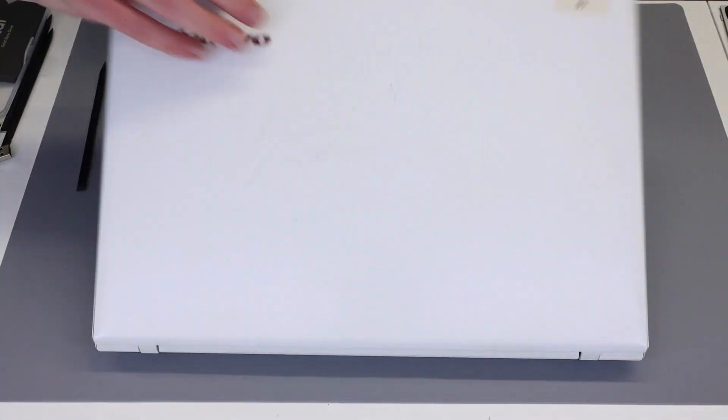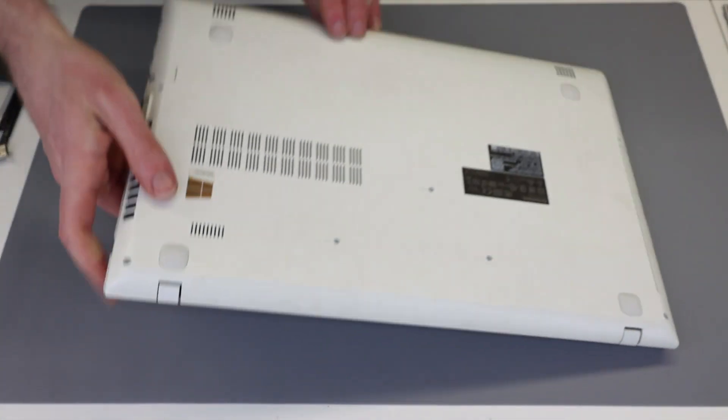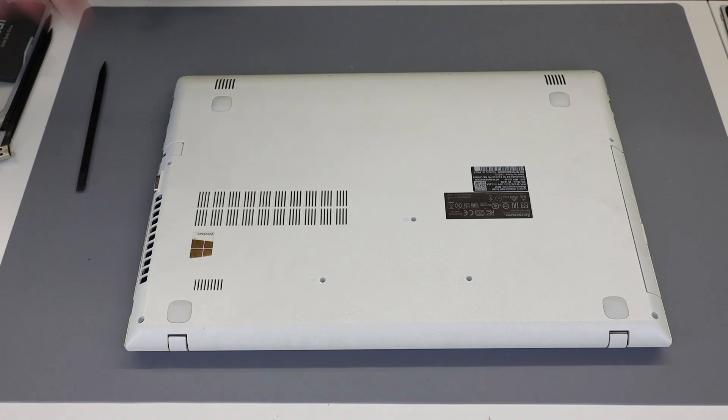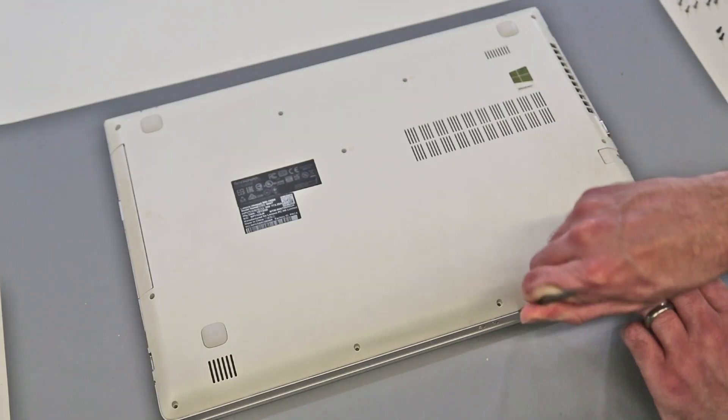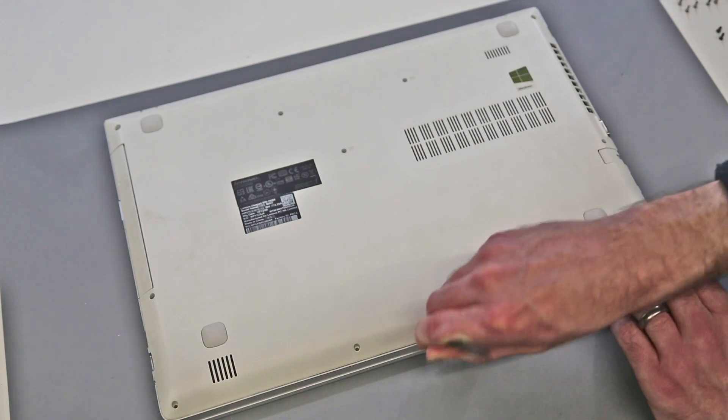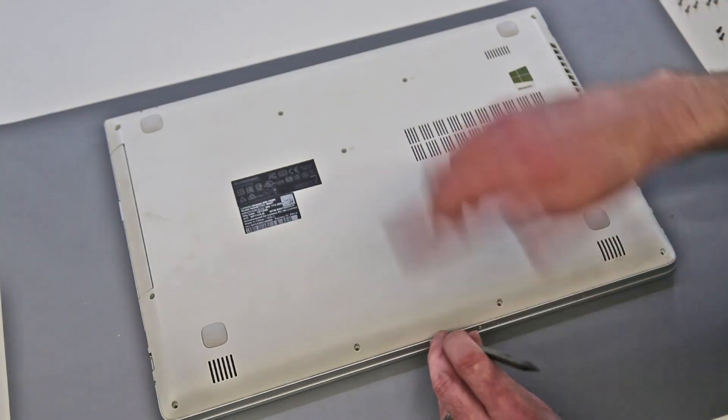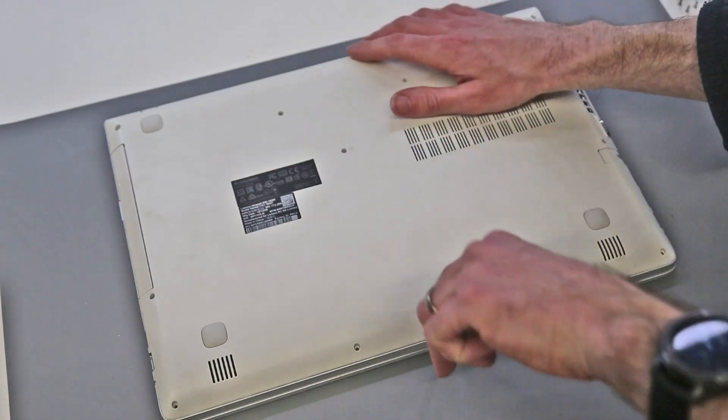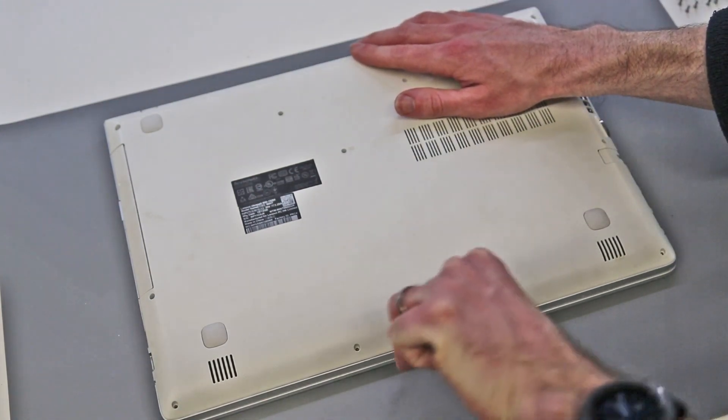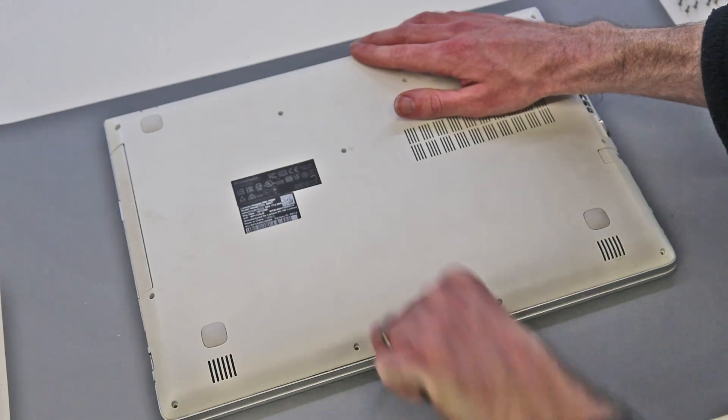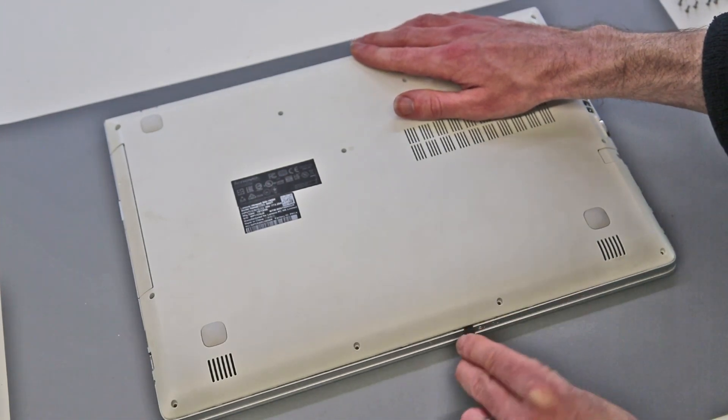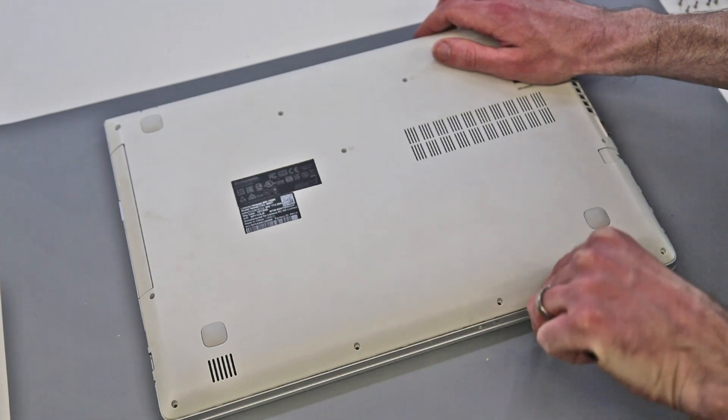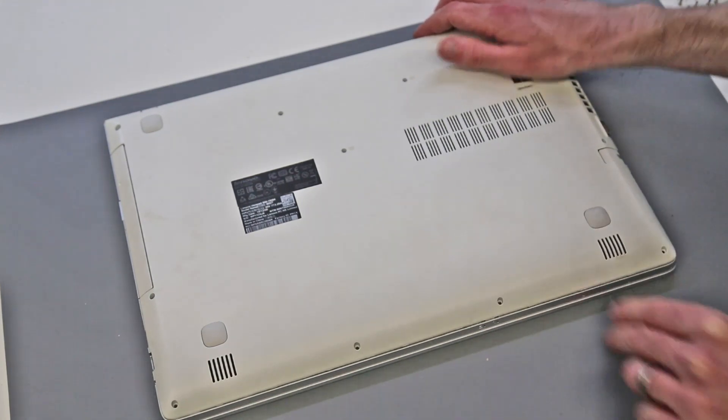Now we can flip the laptop back over, take our pry tool and press in on the front edge of the machine between the base and this plastic lip. And what we are trying to do is press down, get the pry tool in and then lever up to release the base from the plastic of the palm rest.